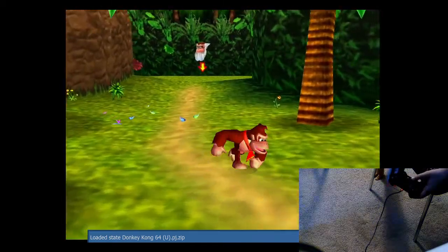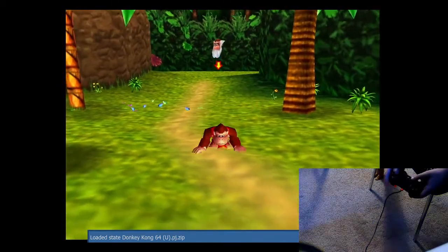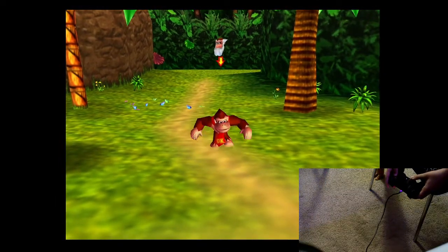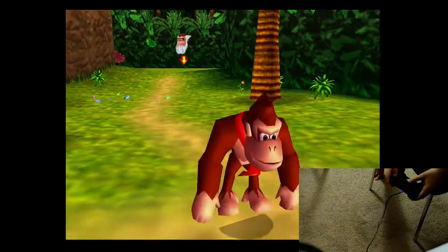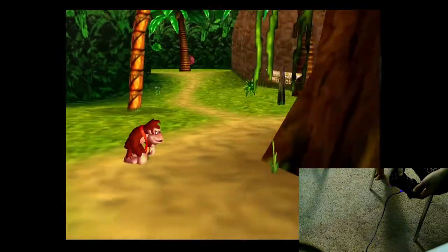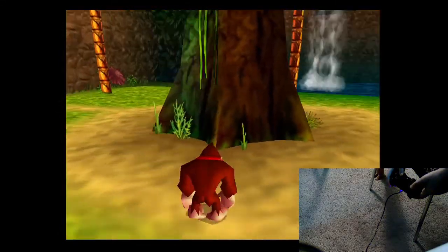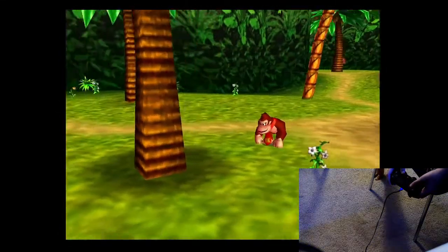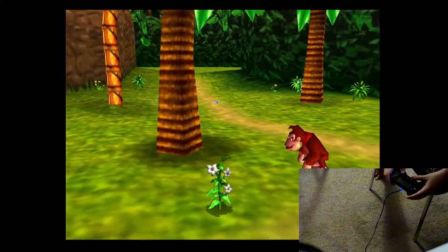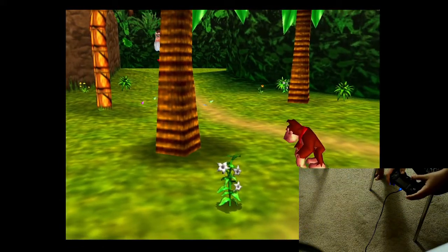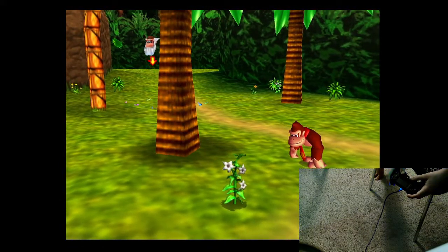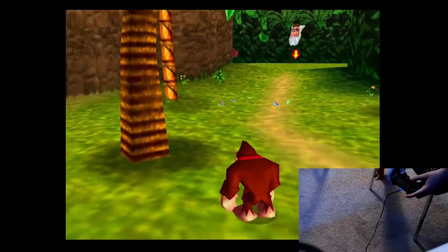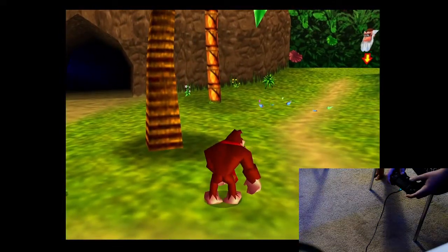You can press F7 to load from your last save state. Ready? Let's get started. Let's go.